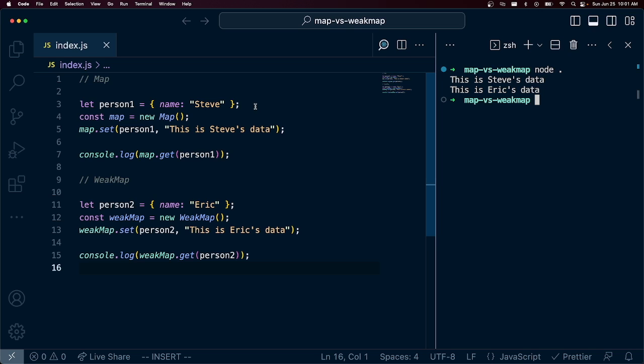So you may be wondering then what the difference is between a Map and a WeakMap. So I'm going to go ahead and show you what is sort of interesting here and why and how we can make the distinction between the two.